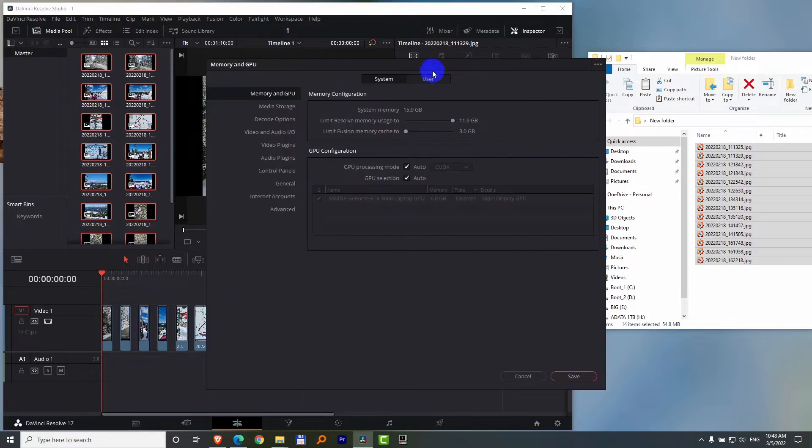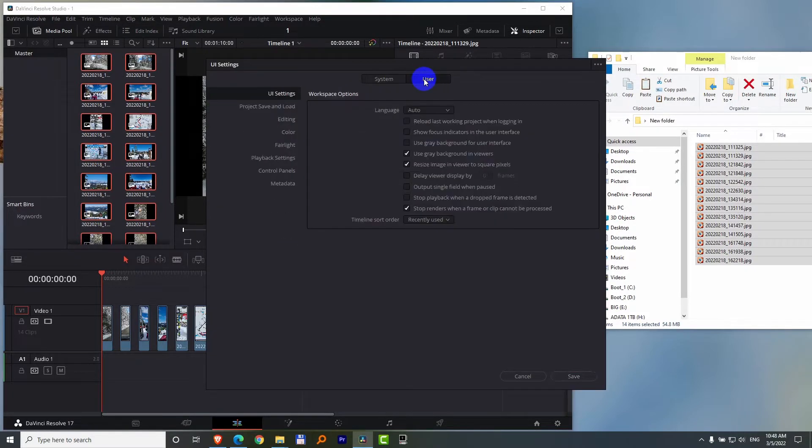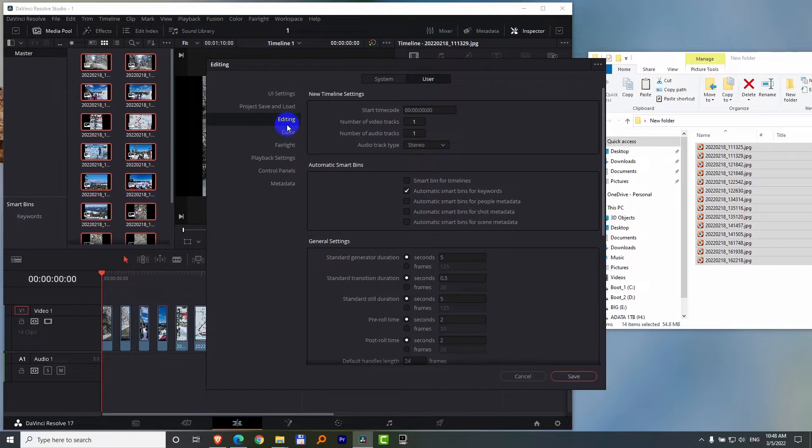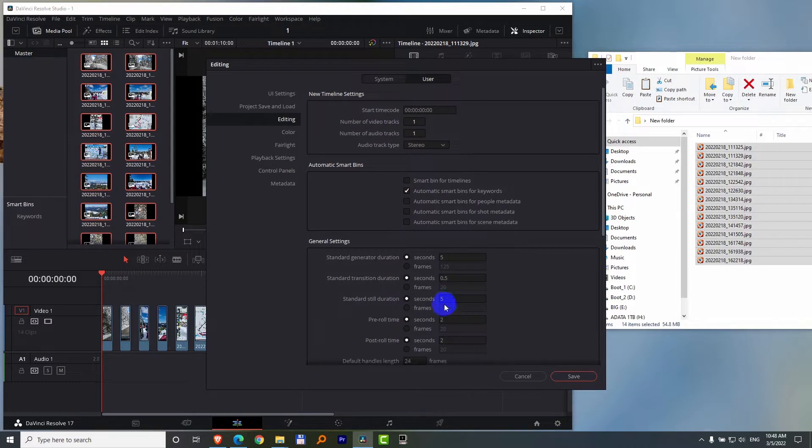Here go to User, Editing, and here we have standard still duration, still images, set to 5 seconds. Let's set it to 1 second and close it with the save button.